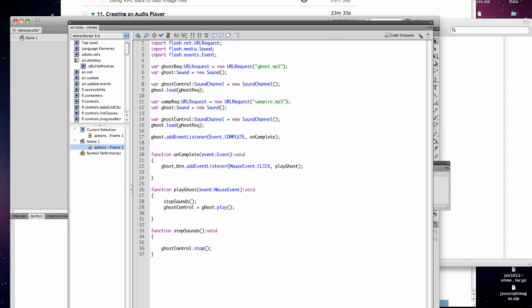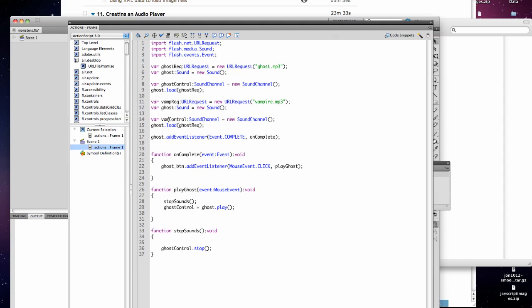Then I've got my sound channel equals new sound channel for ghost, so I need one for vamp.